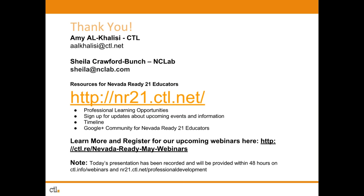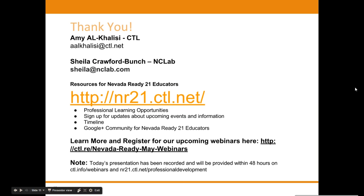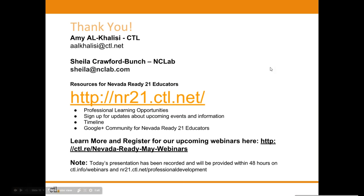You will also receive a follow-up email within 24 to 48 hours with a link to view recordings of today's webinar. At this time, if there are no other questions, we will go ahead and close this webinar out. We thank you for joining us today and have a great rest of your day, everyone. Thank you.